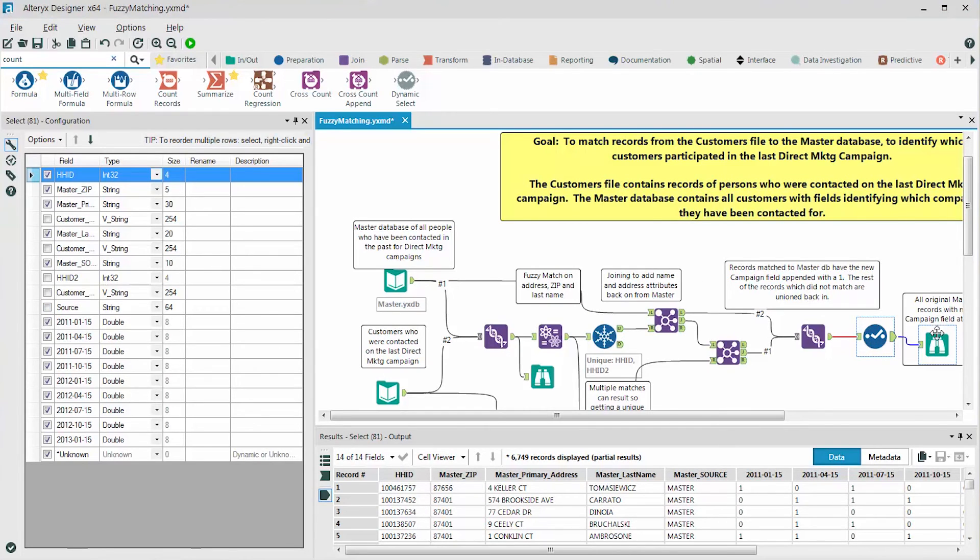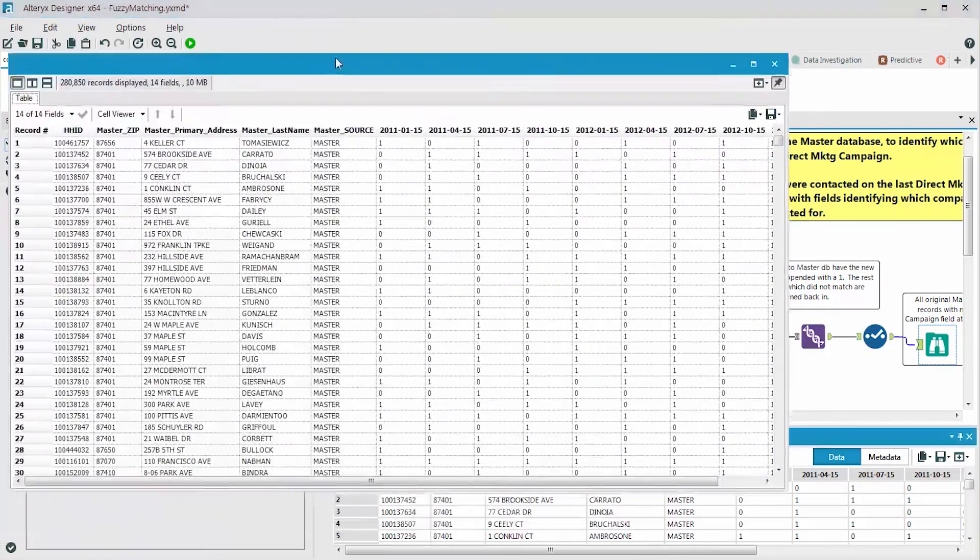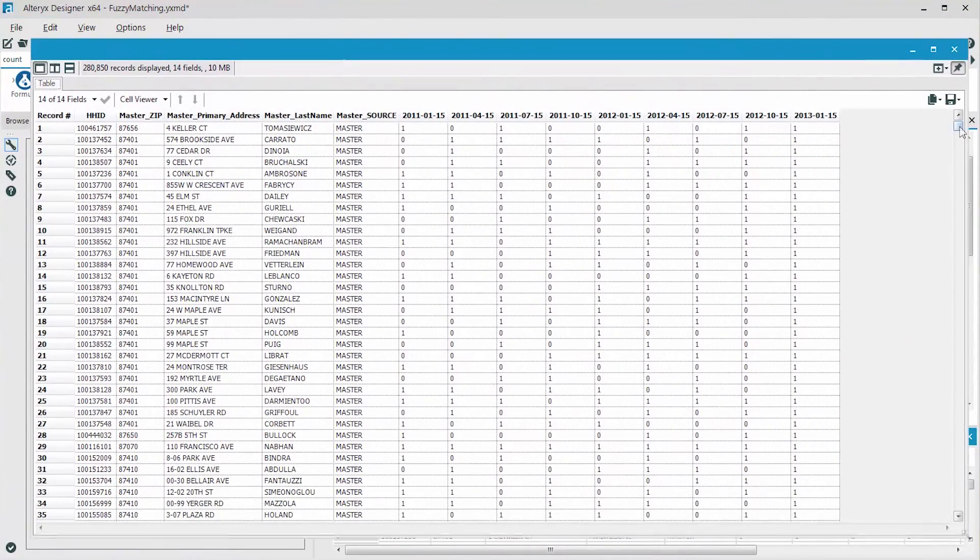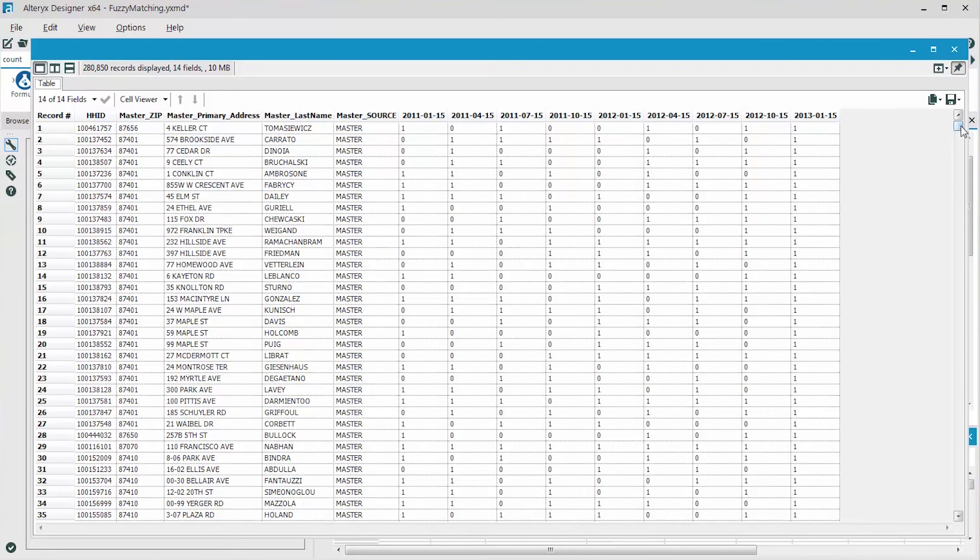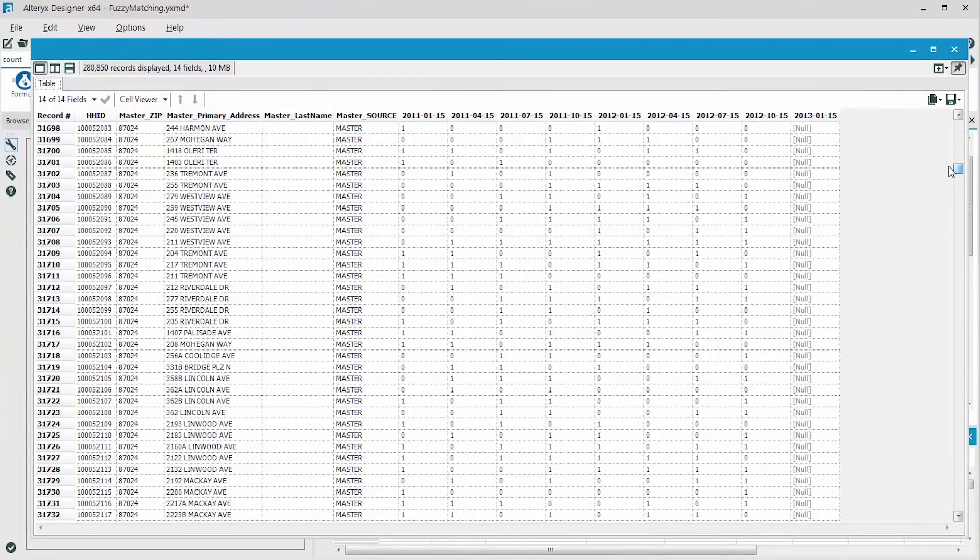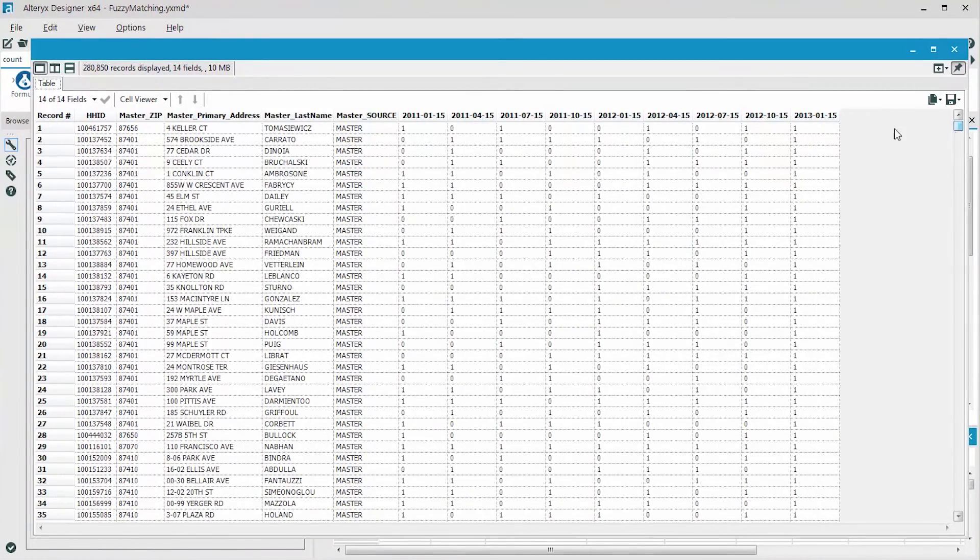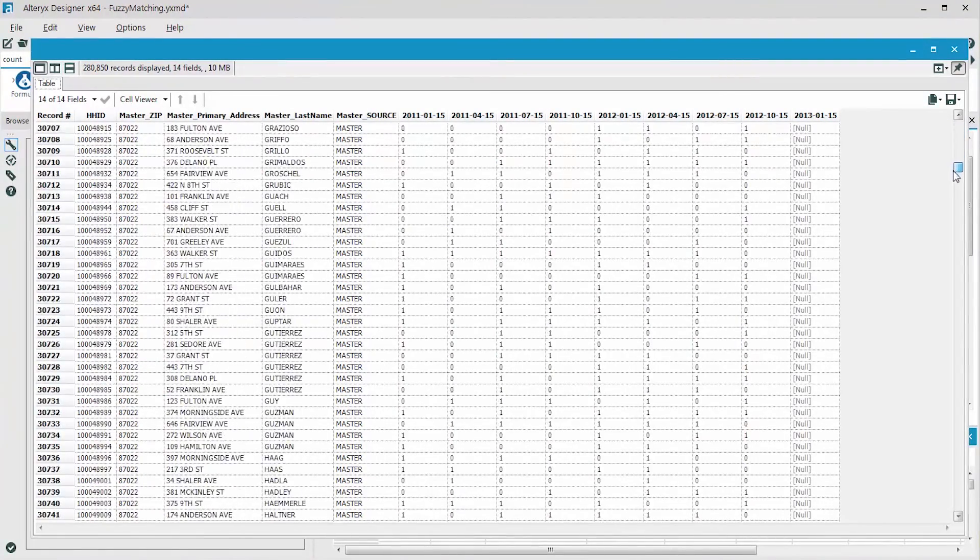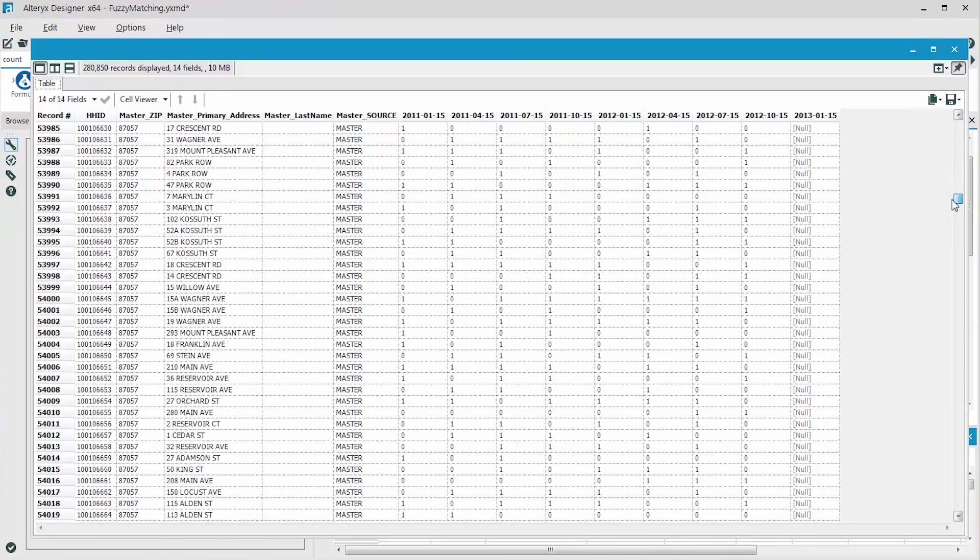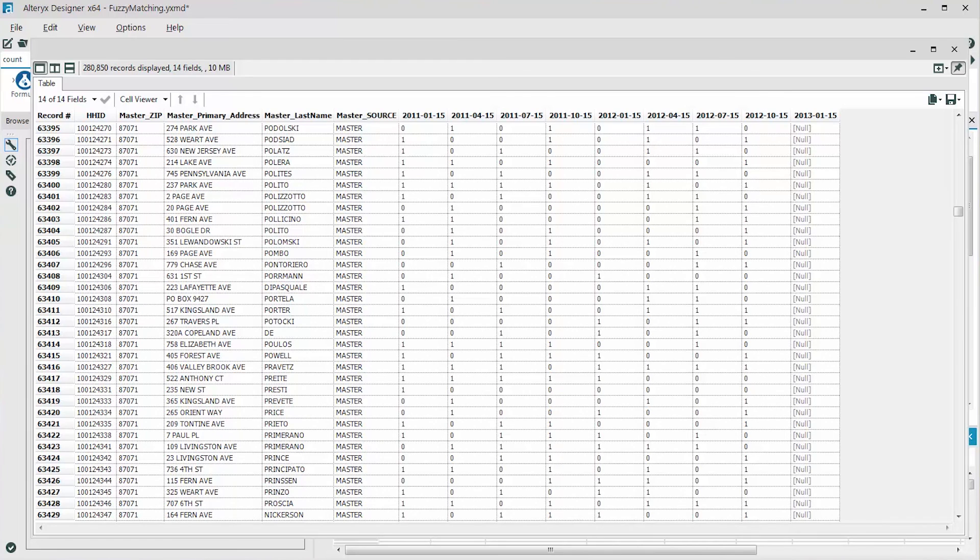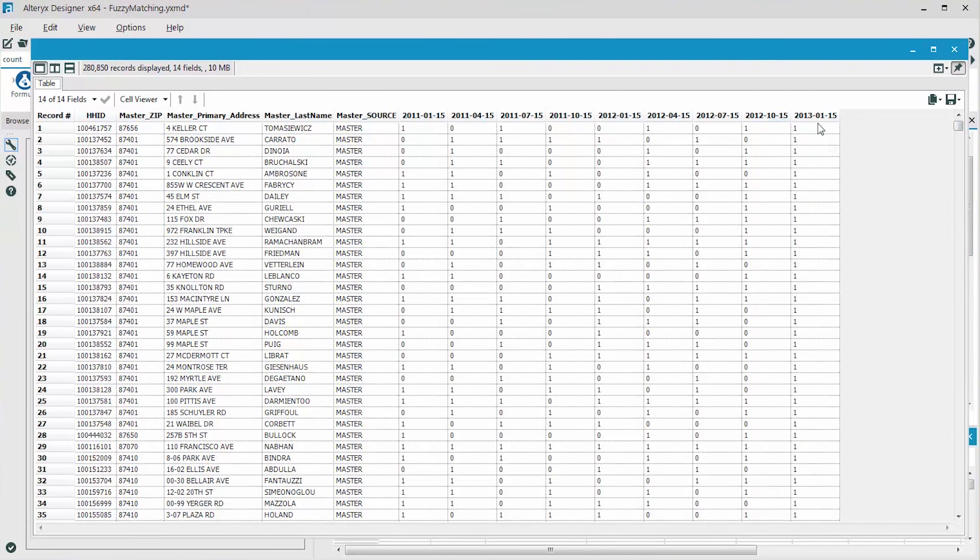The final output represented in the browse is the entire master data set. Notice how the top records represent the records that matched, and the bottom records represent the original master records that did not match to any records in the customer file. Note that all of these records have a value of one in the date field, the new date, January 15, 2013, and the rest are empty with nulls because they did not match. We can replace these later on with zeros if we'd like. So this final data set shown in the browse tool represents the entire master file with the records that were fuzzy matched identified as ones in the January 15, 2013 column.